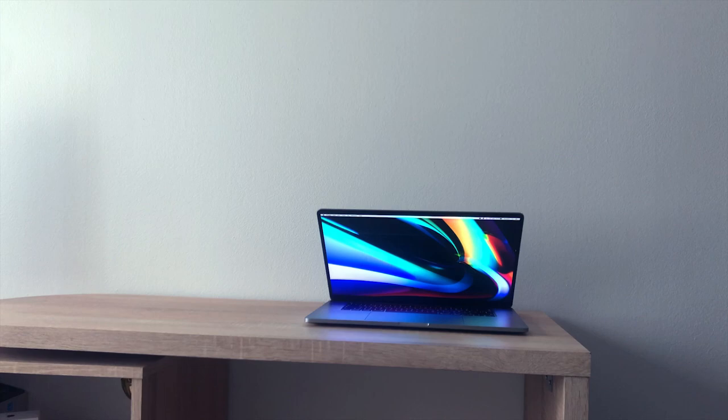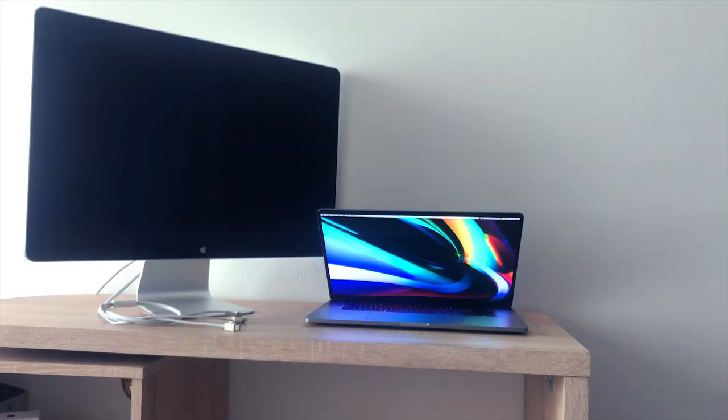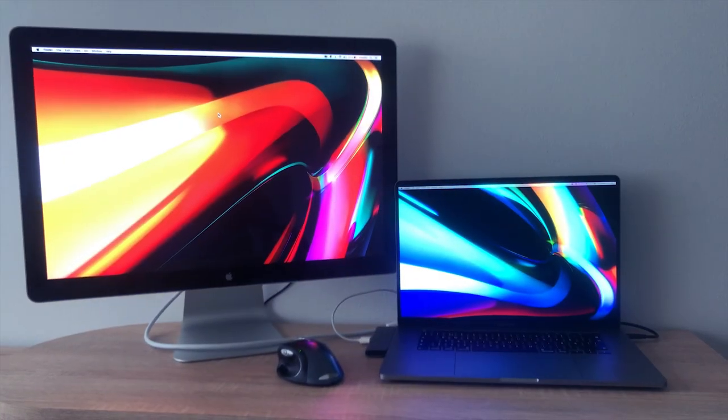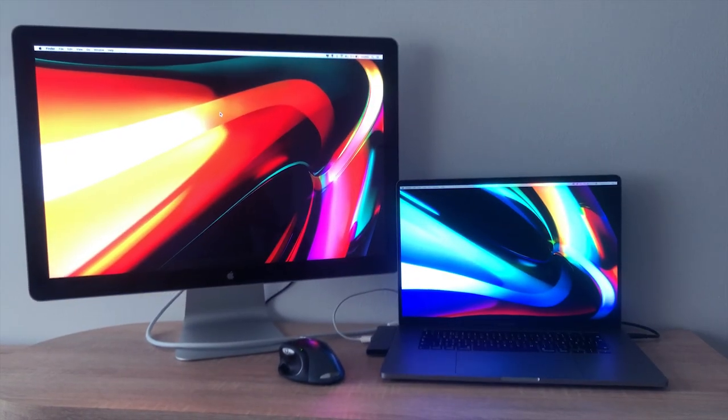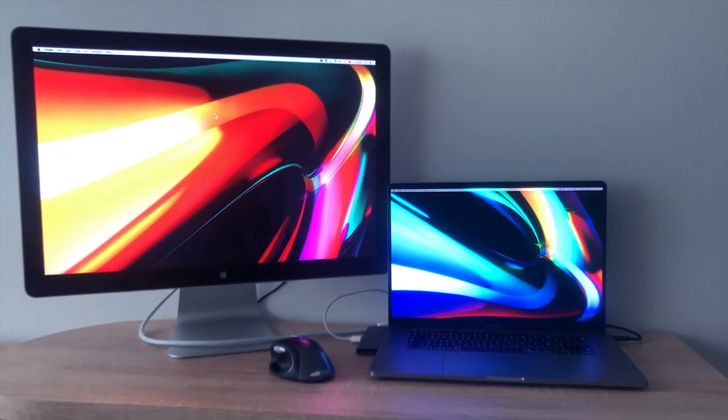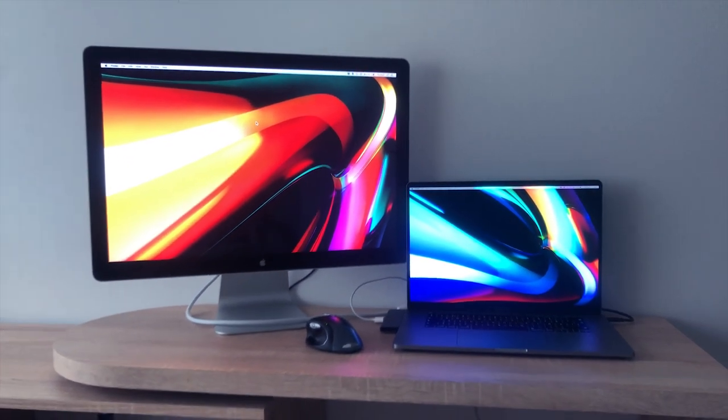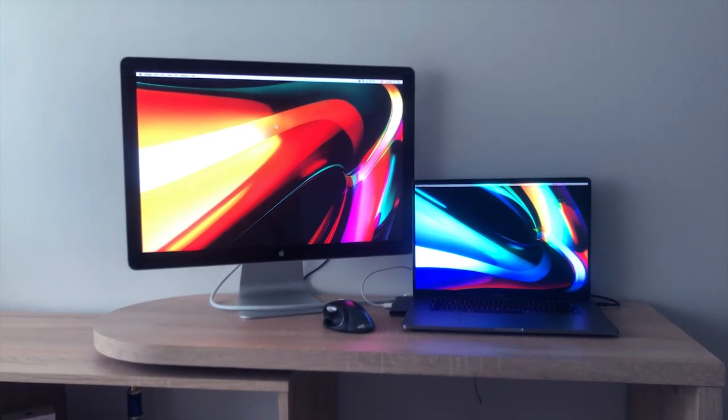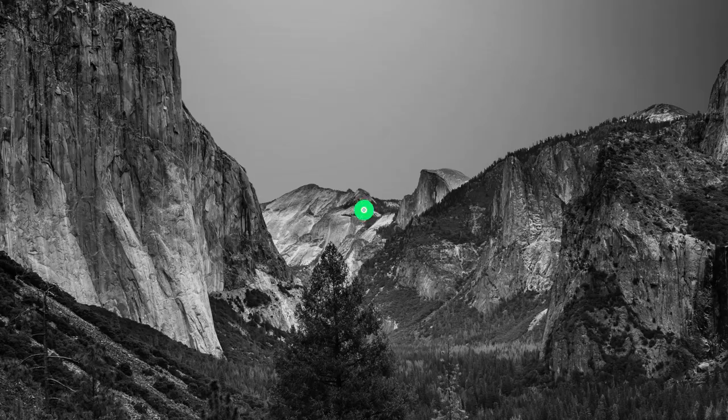In this video, I will show you how to connect a new 2019 MacBook Pro 16-inch to an old Thunderbolt Apple Cinema Display 24-inch, and how you can use all of its USB ports that are on the back of the display.